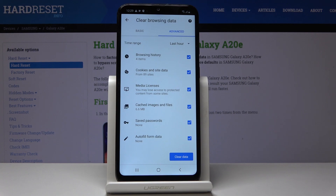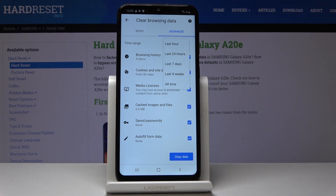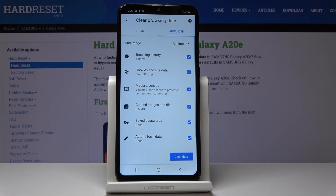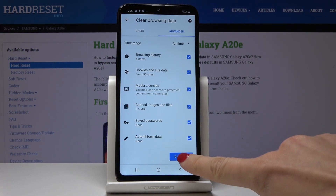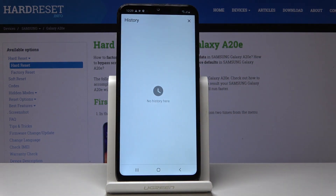Just mark those items that you would like to delete and then select the time range. You can pick either last hour, last 24 hours, seven days, four weeks, or all time — and this is what I will choose as I would like to clear it fully.